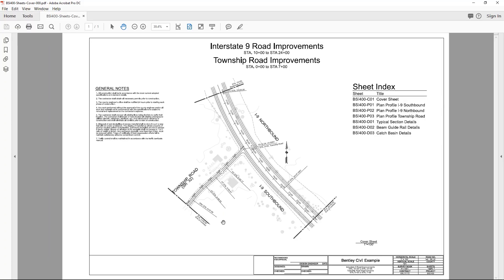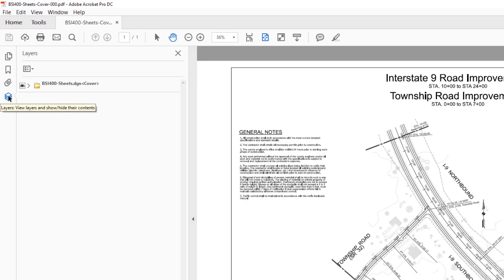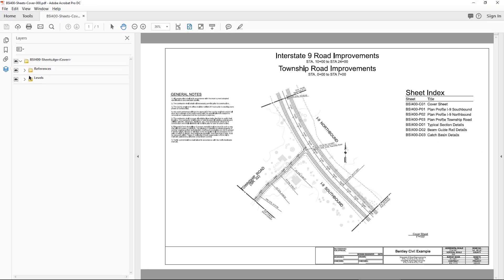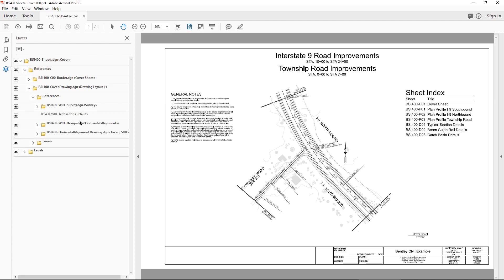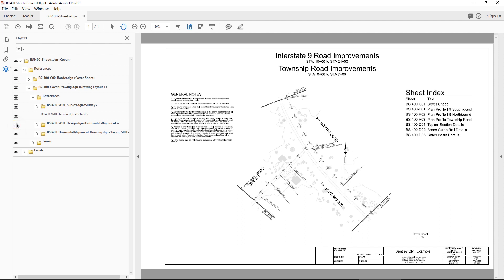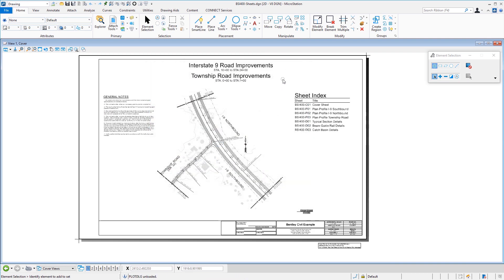I'm opening the PDF with Adobe Acrobat Pro — but you can open it with any Adobe Acrobat reader. Because I exported layers, on the left you'll see a Layers panel. I can expand it to see the different reference files and levels from my active file. I can click the eye icon to turn layers on or off right within the PDF. This capability is built into MicroStation — you don't need a separate Adobe Acrobat writer.